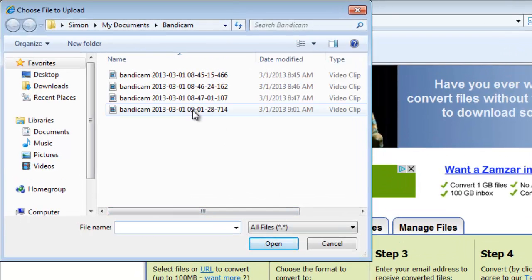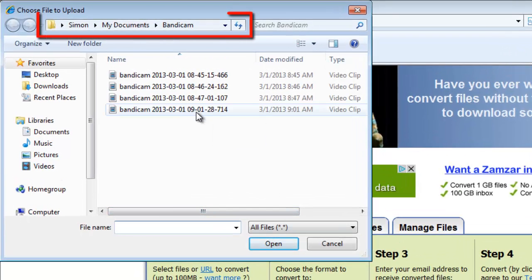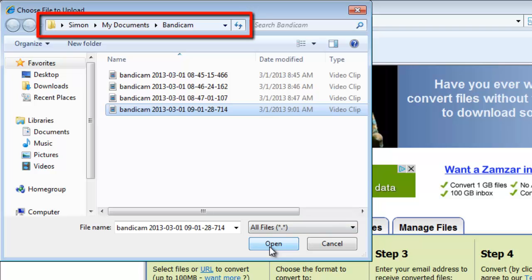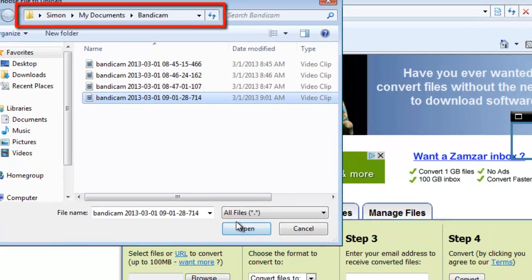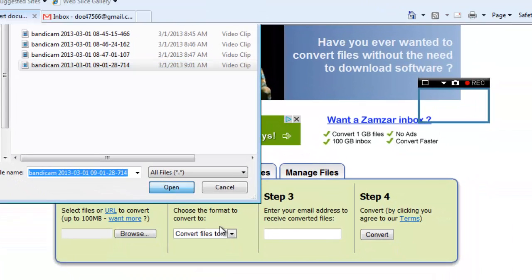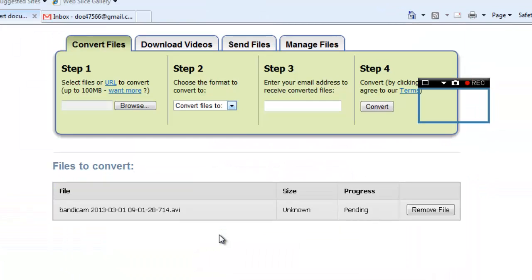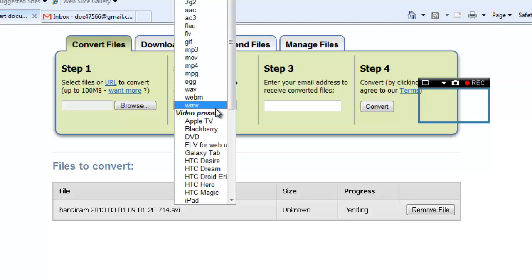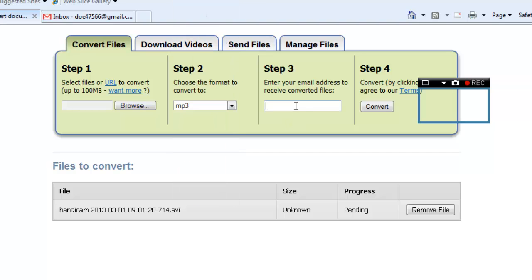By default, this file will be located in Documents, then Bandicam. In Step 2 on the website, select MP3 from the dropdown menu and enter your email address in the box to the right.